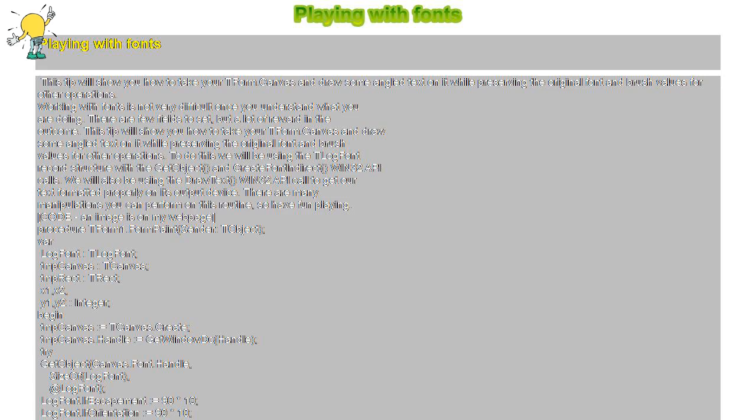We will also be using the DrawText Win32 API call to get our text formatted properly on its output device. There are many manipulations you can perform on this routine, so have fun playing.